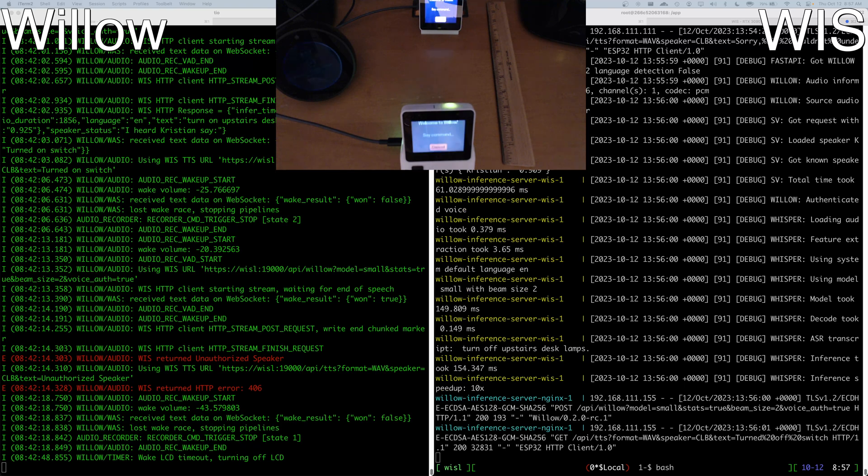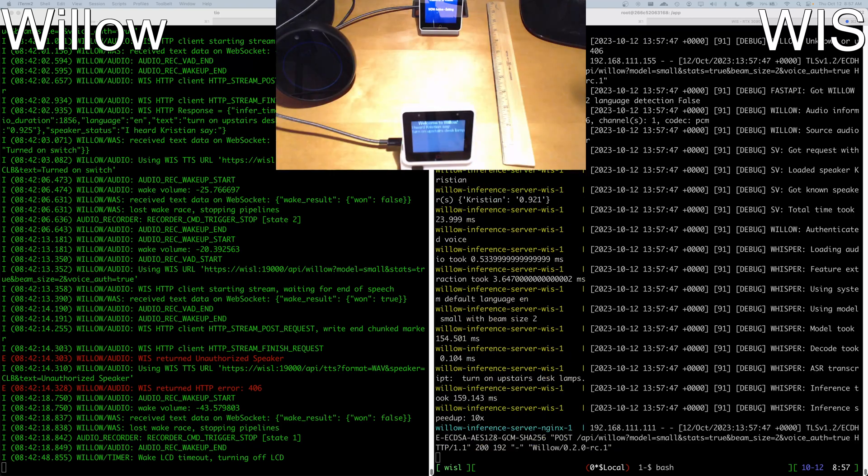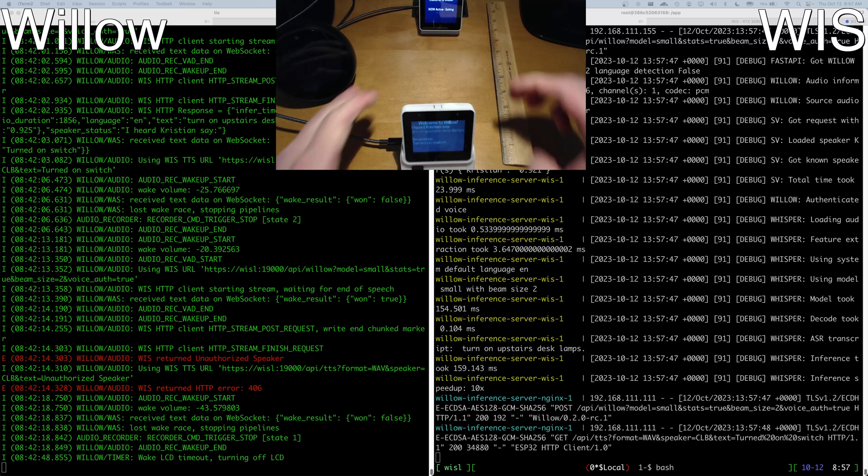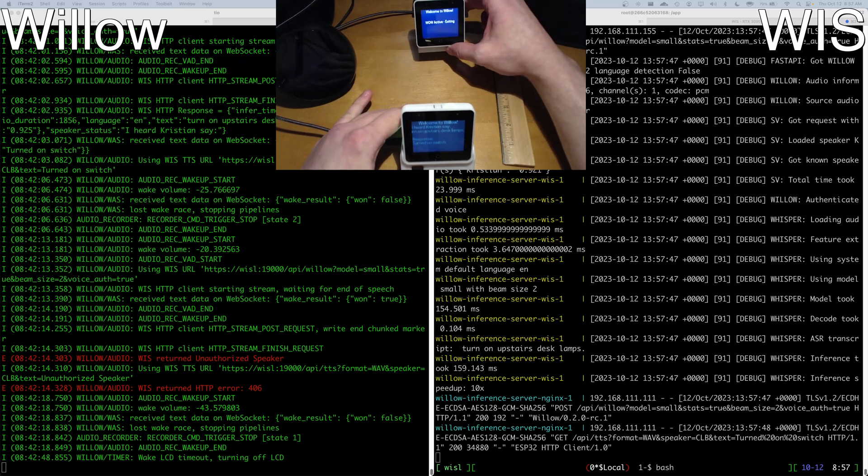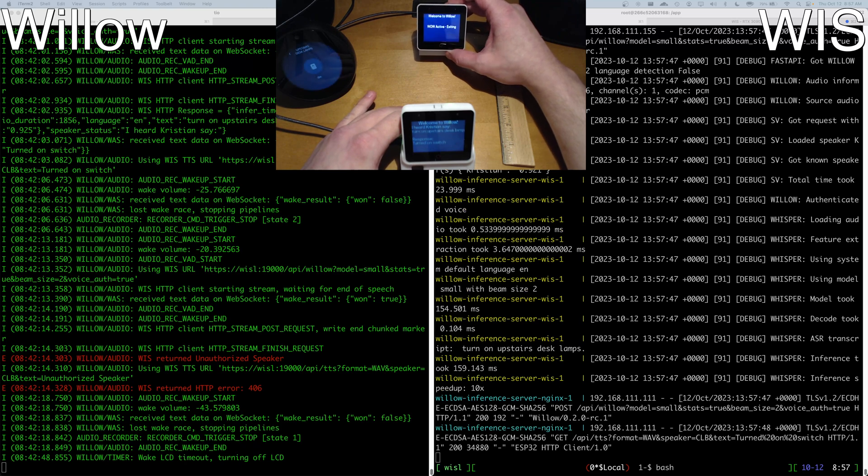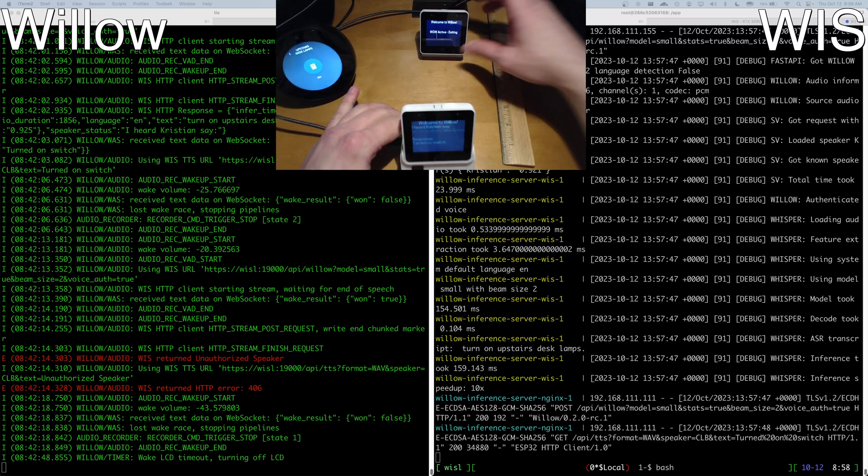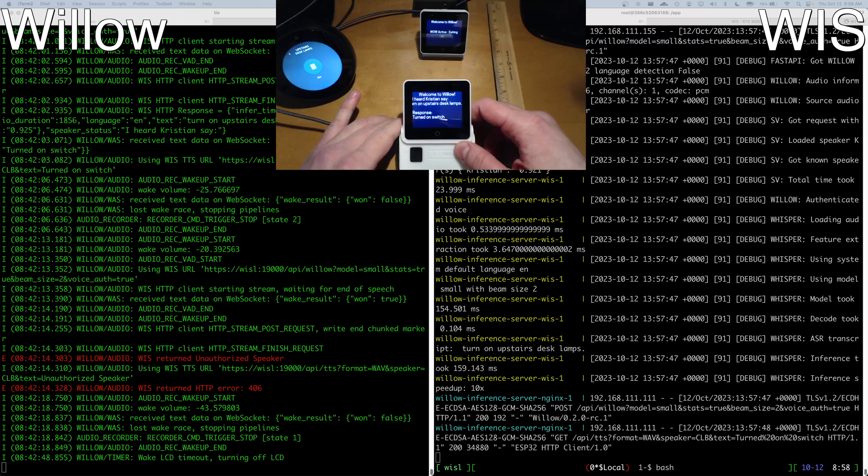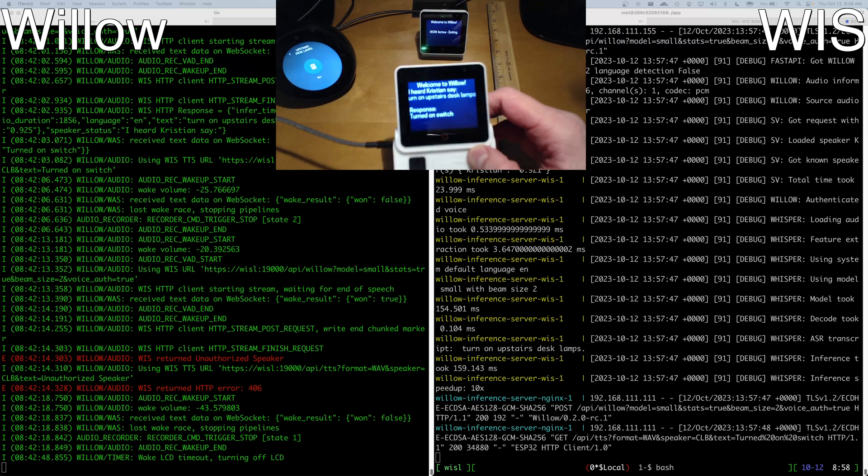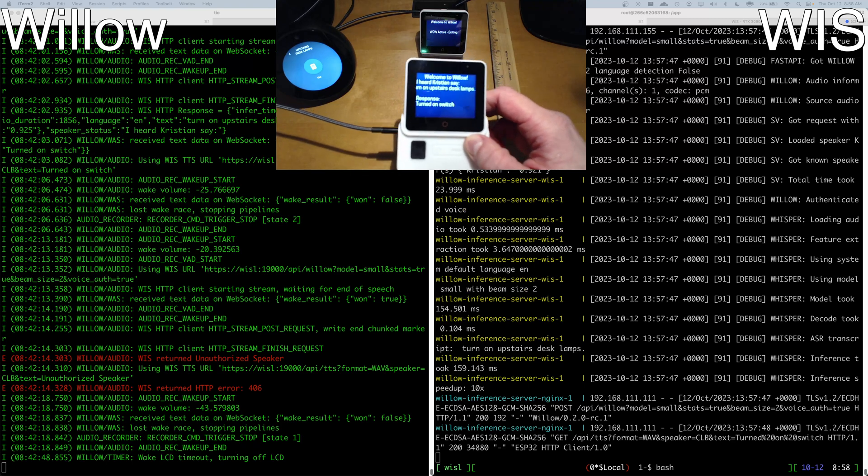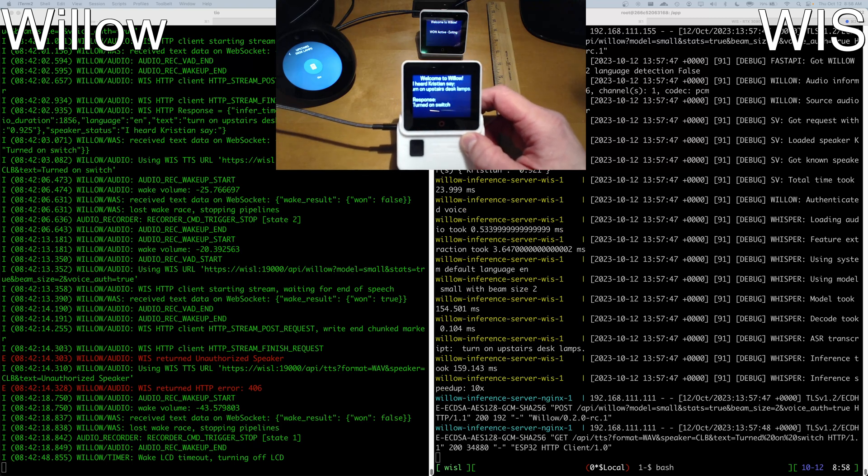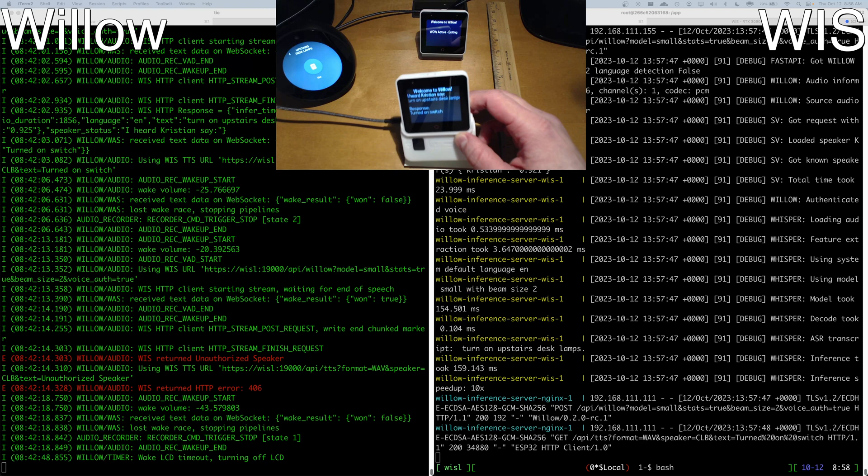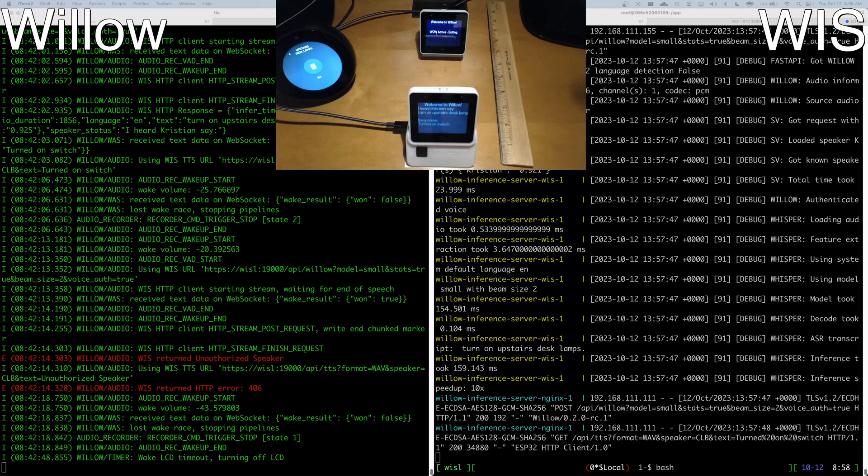Alexa, turn on upstairs desk lamps. So not only did the device that's 6 inches behind the other one display WOW Active exiting, the ESP Box 3 that I moved closer to me and the camera not only did the same speaker validation, verification, authorization, whatever you want to call it, but it sure enough being closer to me was the device that won the race.